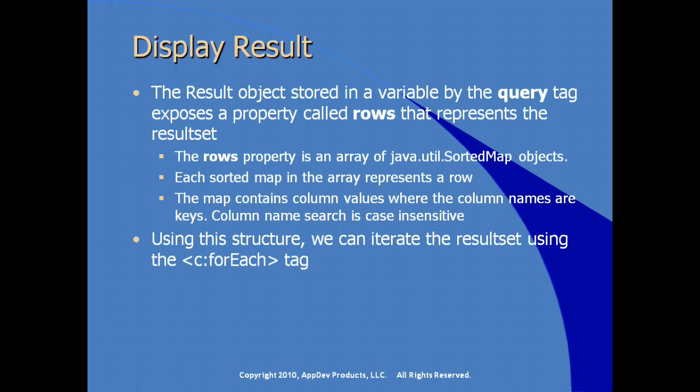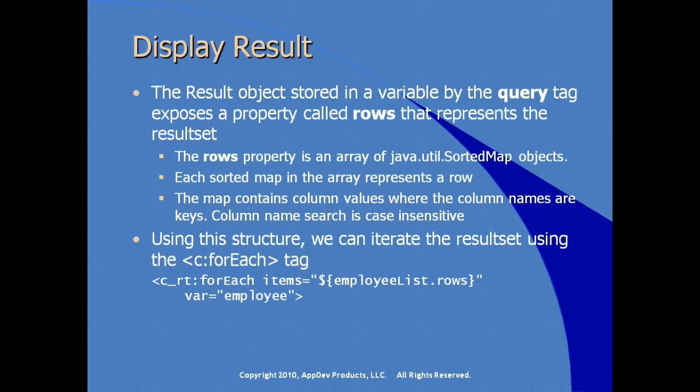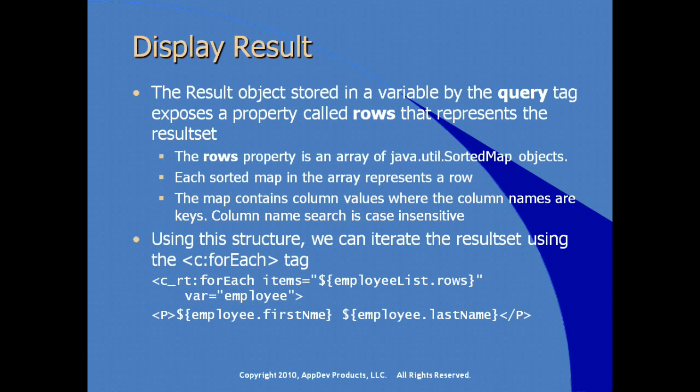Using this structure, we can then iterate the result set using our standard core tag for each from the core tag library. So an example of this would be, again, the use of the for each tag, iterating a list by specifying the rows or asking for the rows property and using that as the value passed to the items parameter and the var parameter specified to create a local variable. So the local variable being employee in this example.